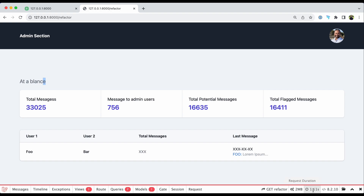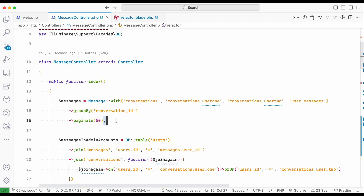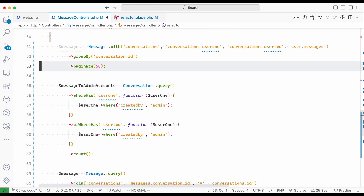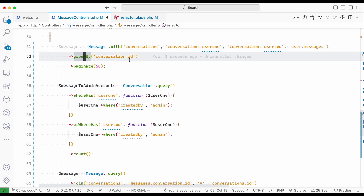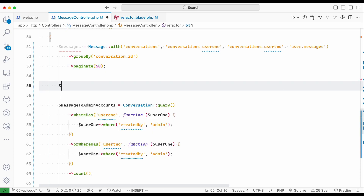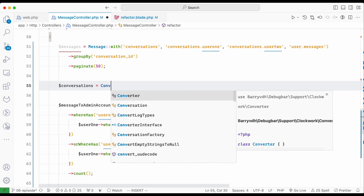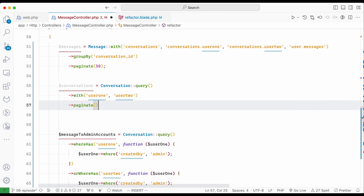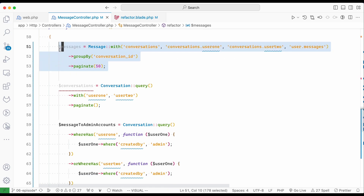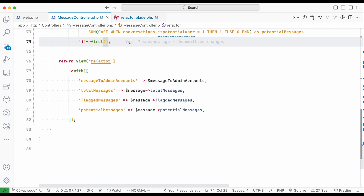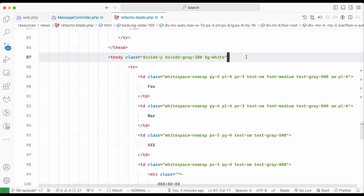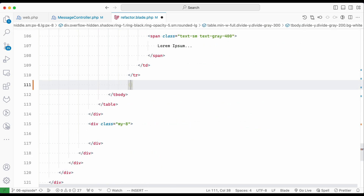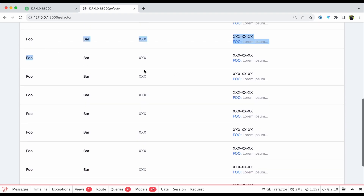Now let's improve the conversation listing section. The original code gets messages with eager loading and groups by conversation. Since it's a group by, I'll approach it from the Conversation model instead, using 'user_one' and 'user_two'. I'll go step by step rather than dumping everything at once, commenting out the reference implementation. I pass the conversations to the view and render them in the blade.